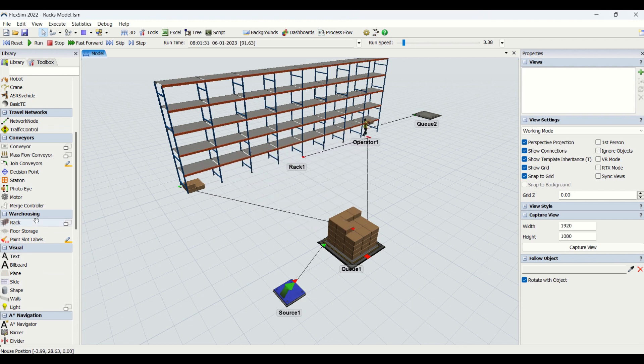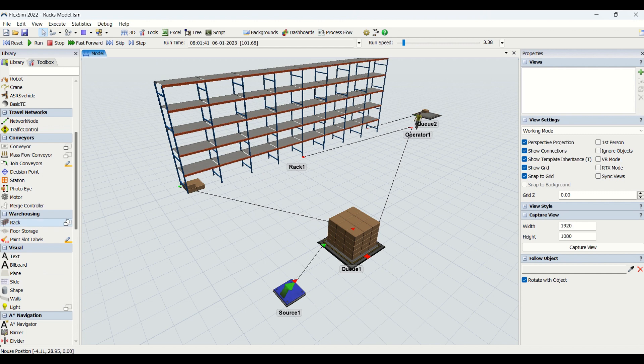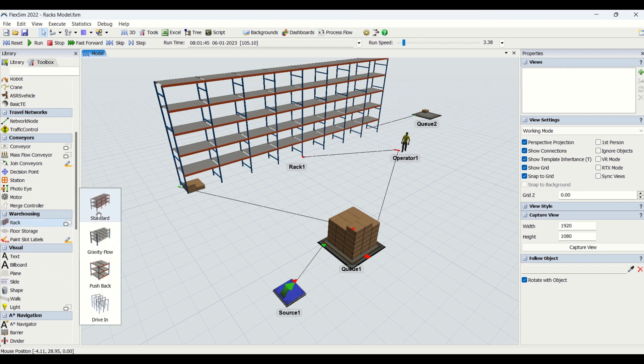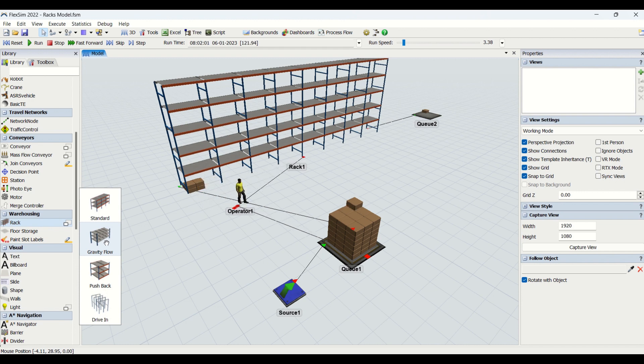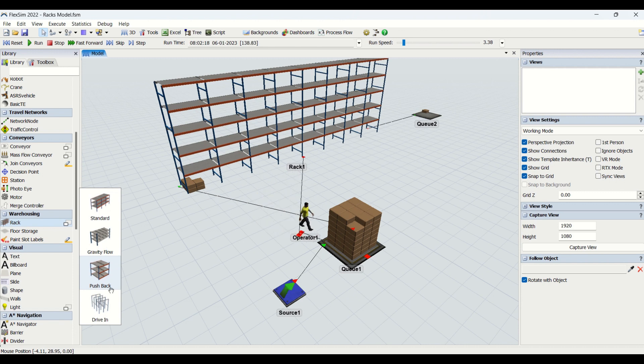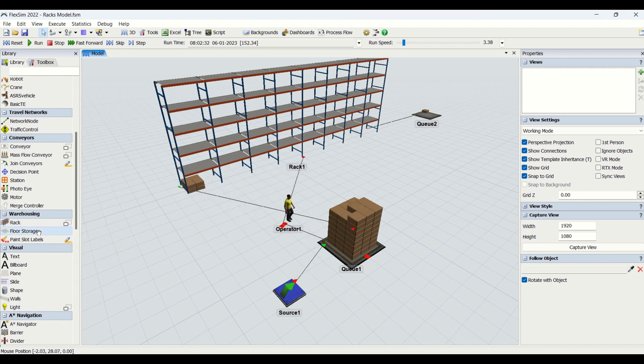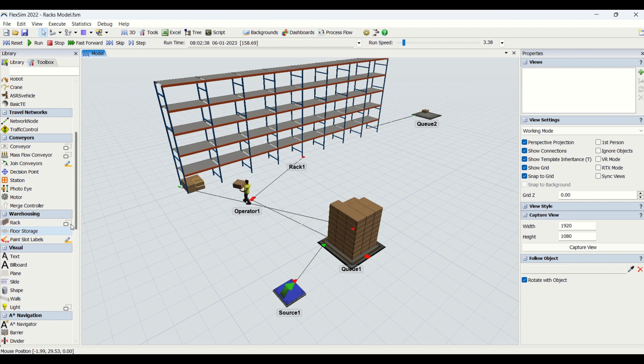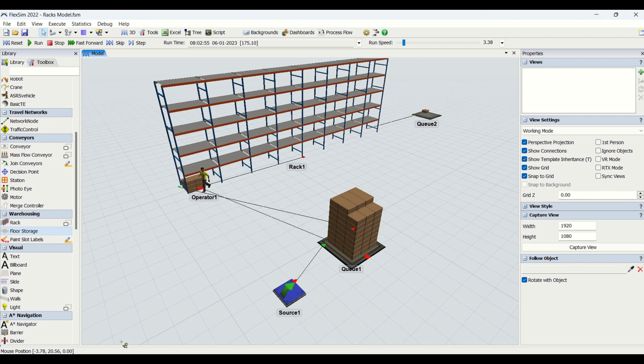The racks basically come into the category of warehousing in the FlexSim object. We can drag these racks onto the FlexSim modeling. In the rack types we have these four types: standard, gravity flow, pushback, and drive-in racks. We also have floor storage racks where we will not have Z access - all the storage happens on the flooring.